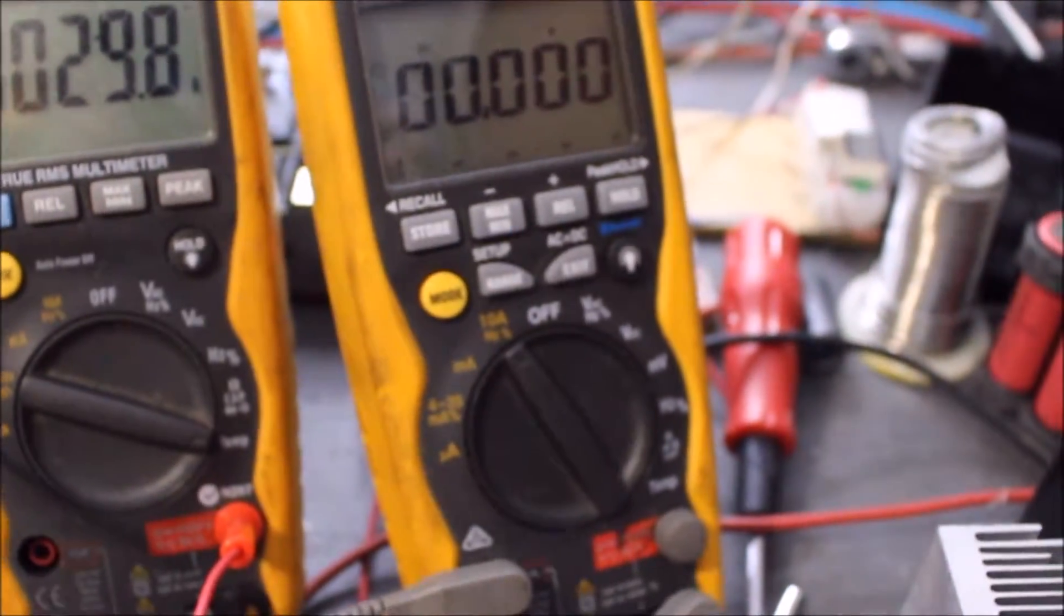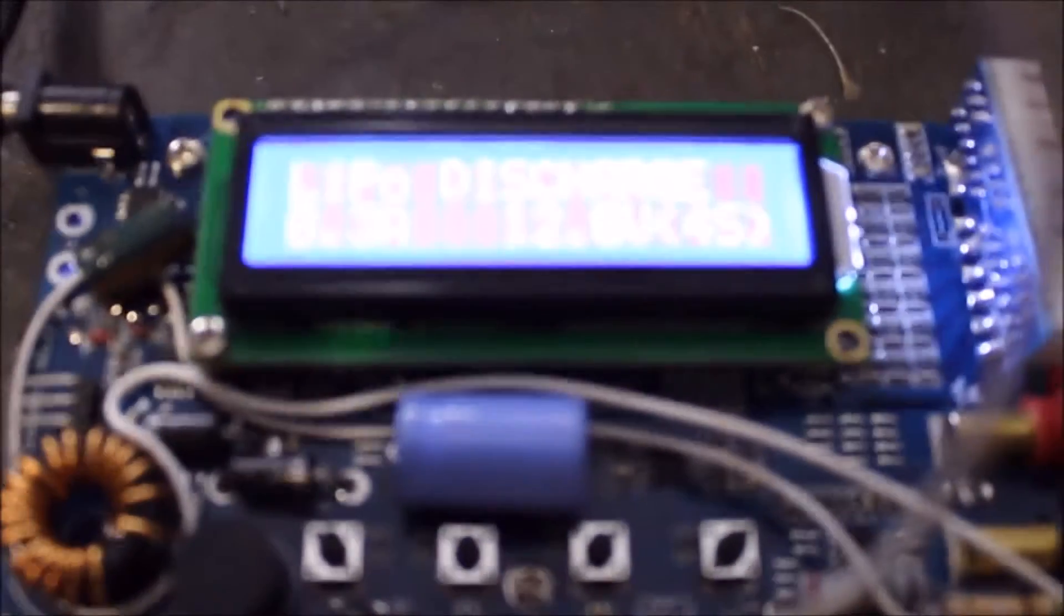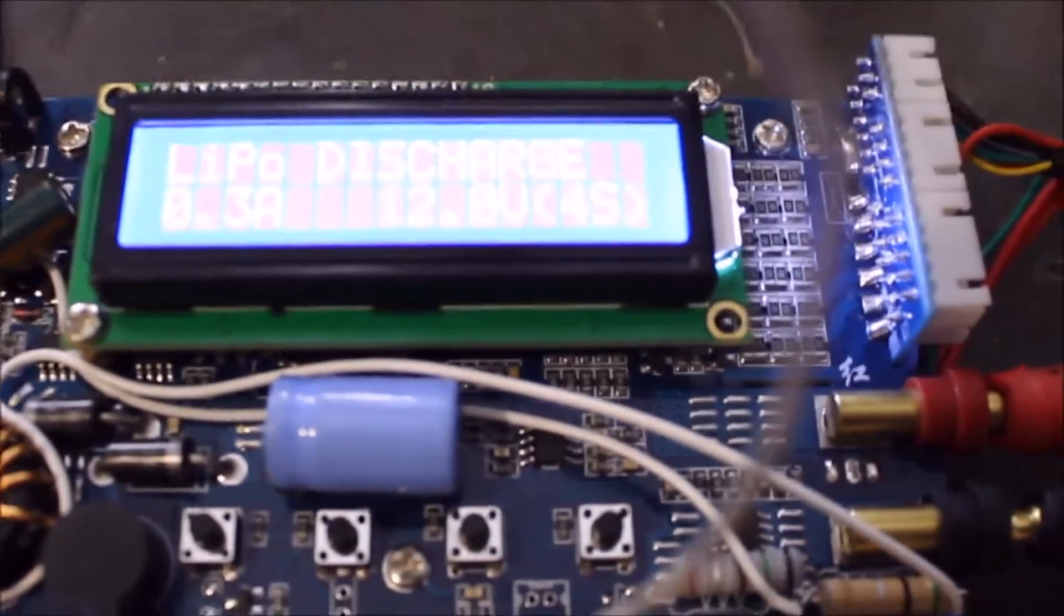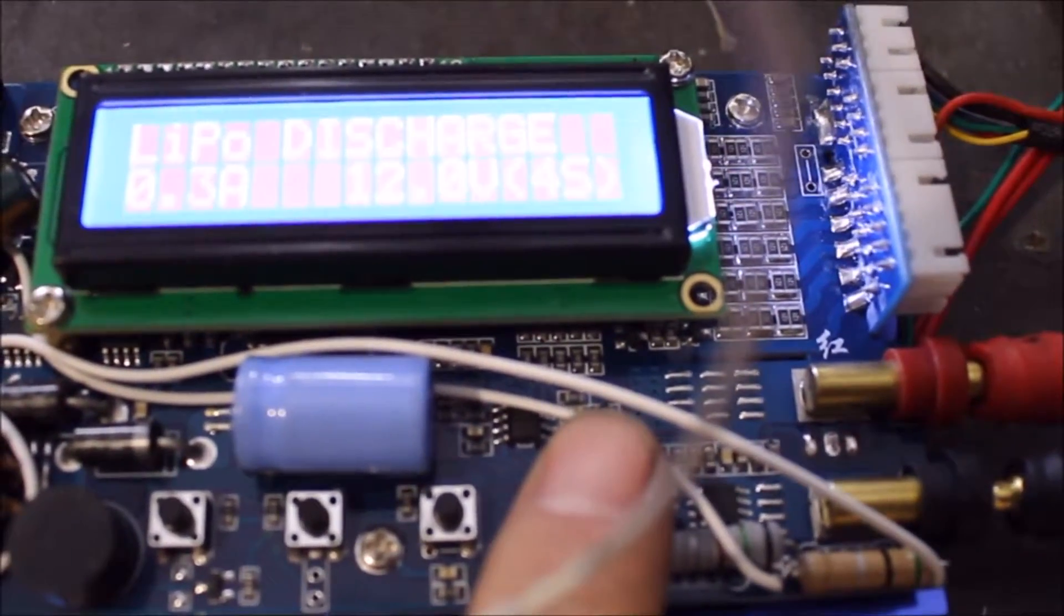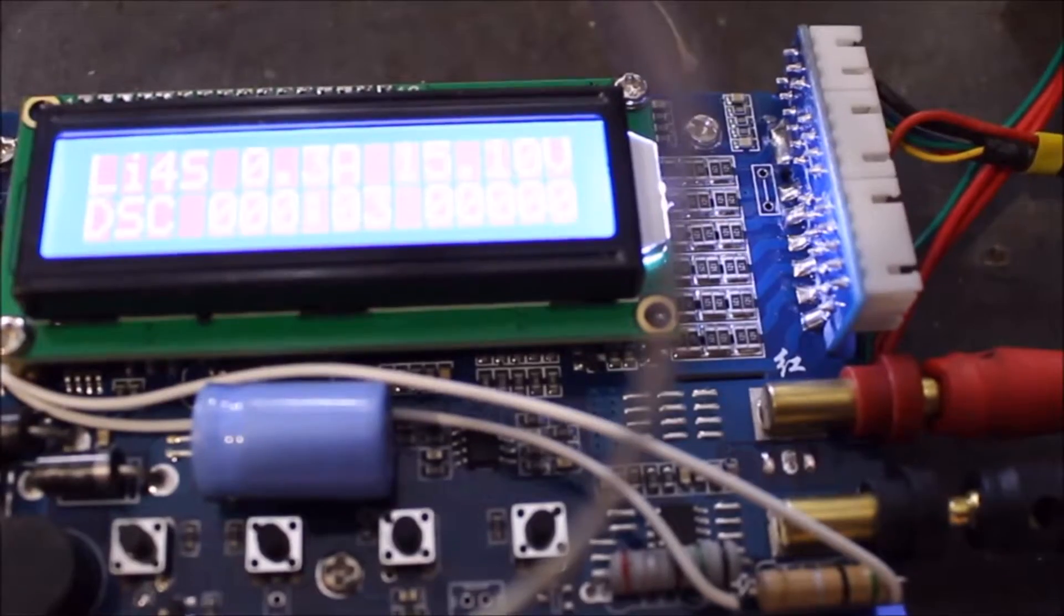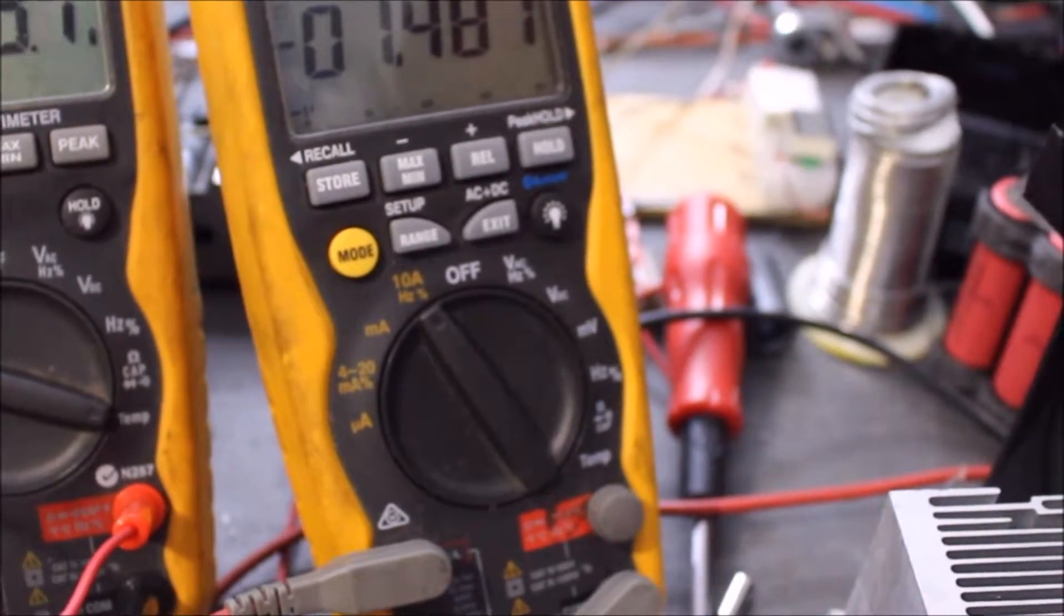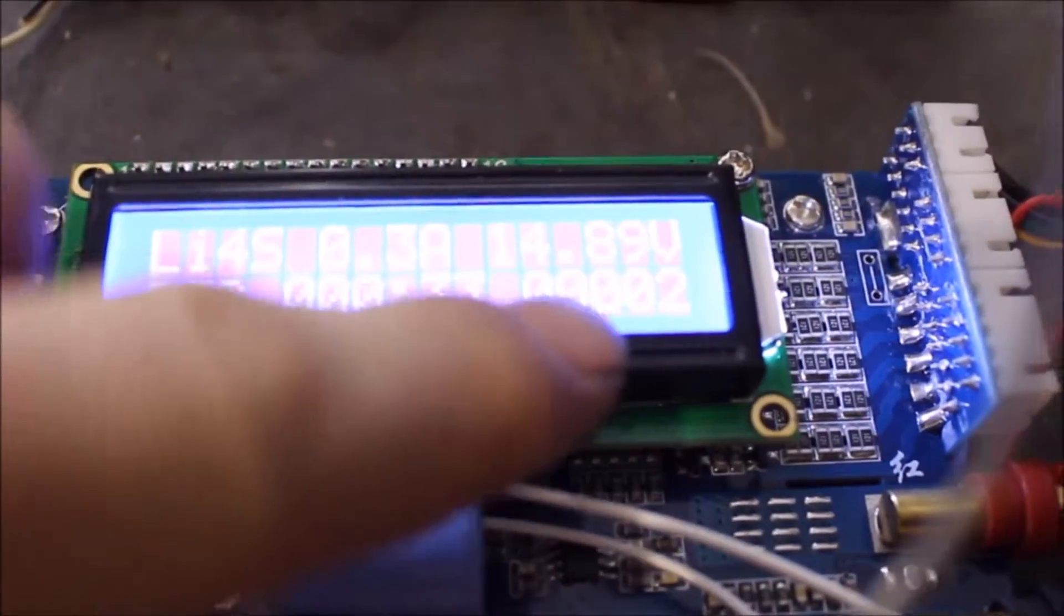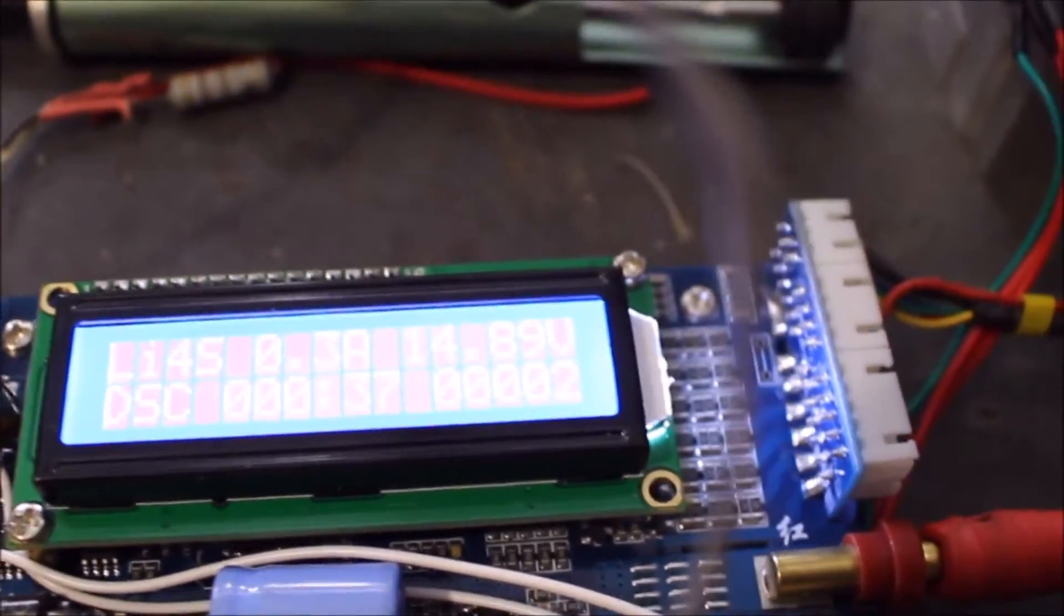Alright, so this is my IMAX B6. We are currently set on 300mA. I'm going to start this. Starting. So 0.3A. I fixed mine, so mine is actually pulling 5 times what it actually says. So at the end of my discharges, I multiply my mAh by 5 and I will get the actual dissipation.